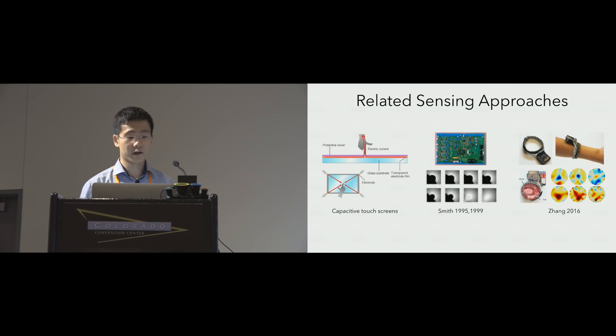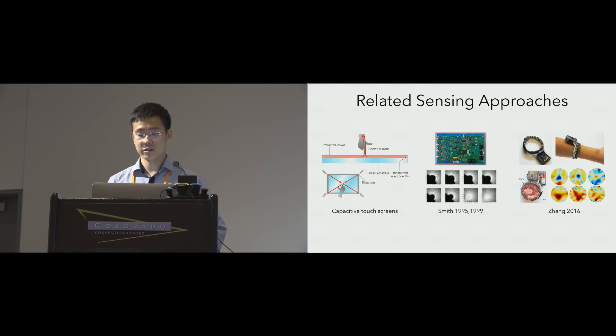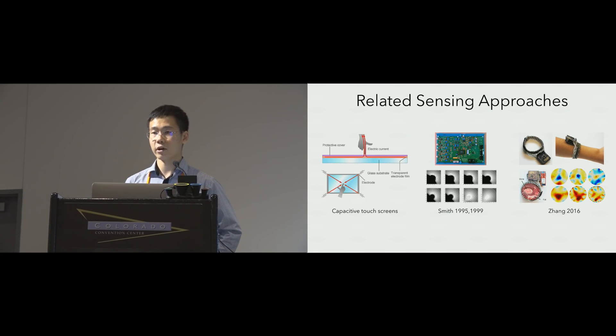More similar to our method is airborne electric field tomography, which was first explored by Smith in his seminal CIS work. And finally, another similar approach, electrical impedance tomography, was recently explored in our previous work.